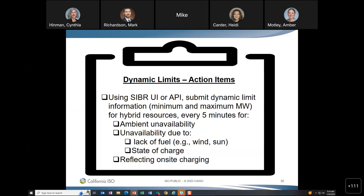As a scheduling coordinator, you need to submit dynamic limits using the cyber UI or the API — minimum and maximum for every five-minute interval. There are four scenarios where you would want to do this: ambient unavailability, unavailability due to lack of fuel or state of charge, reflecting on-site charging, or other output limitations. You would reflect these actual operating constraints in your dynamic limits.